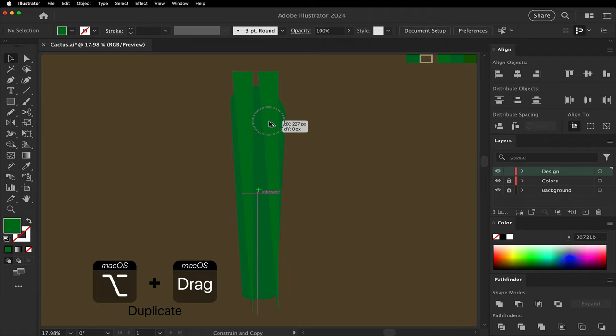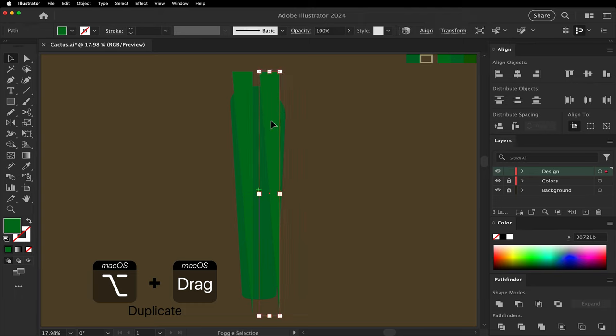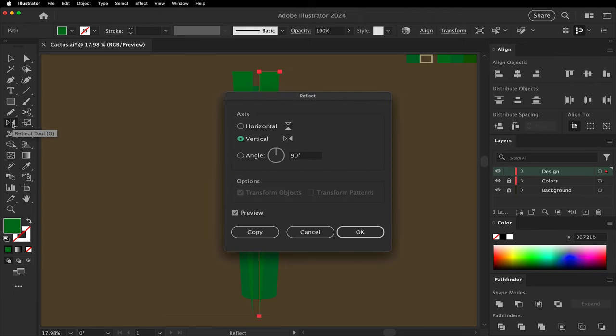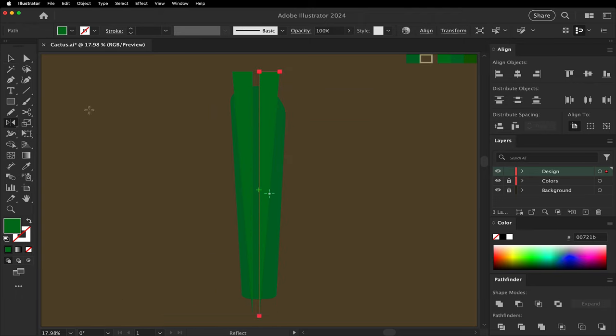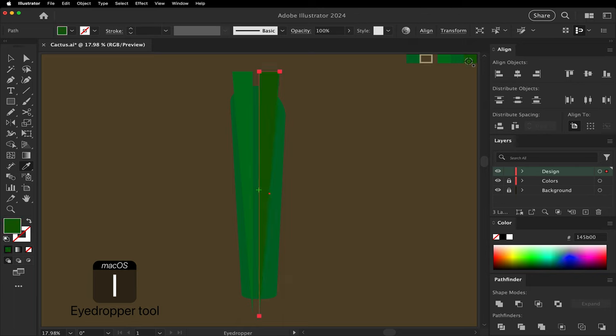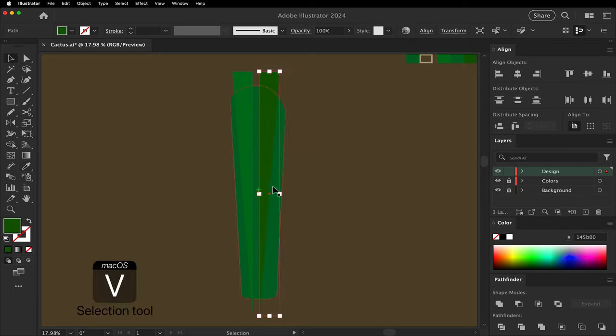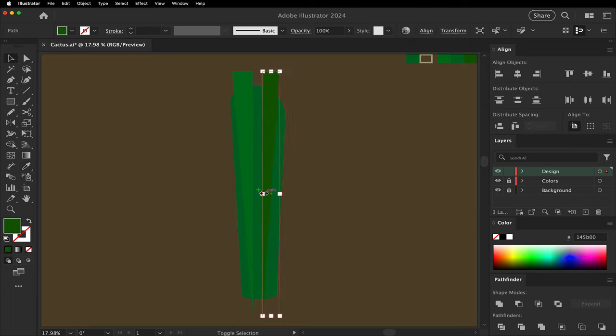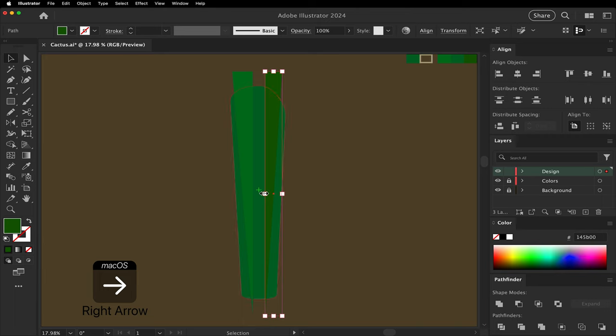Option click drag to make a copy. Use the reflect tool to flip it horizontally. Change it to a darker green. Move it into a place that feels right for a shadow.